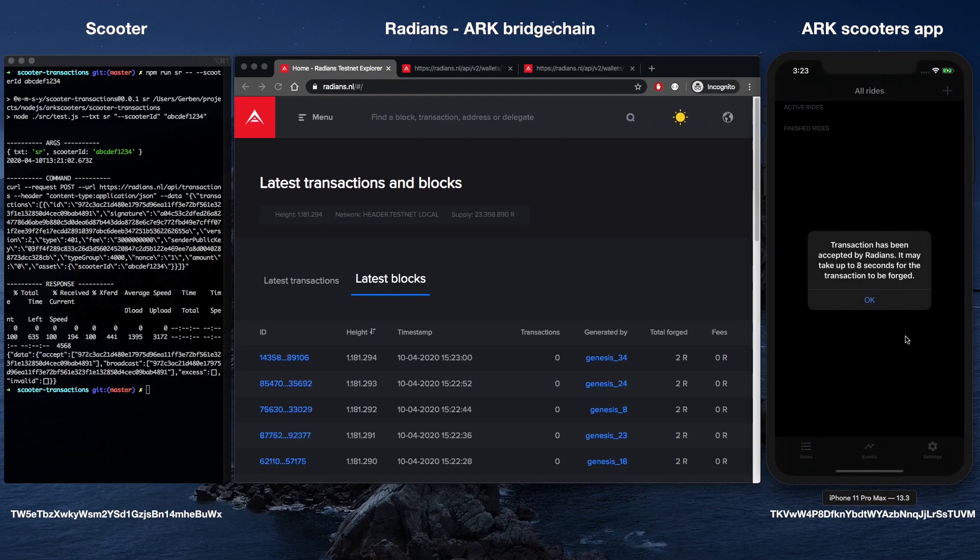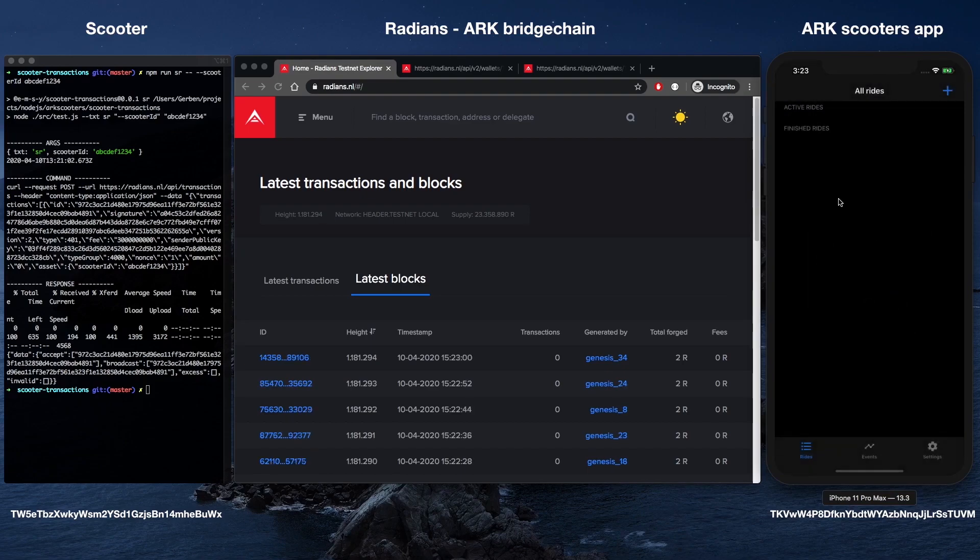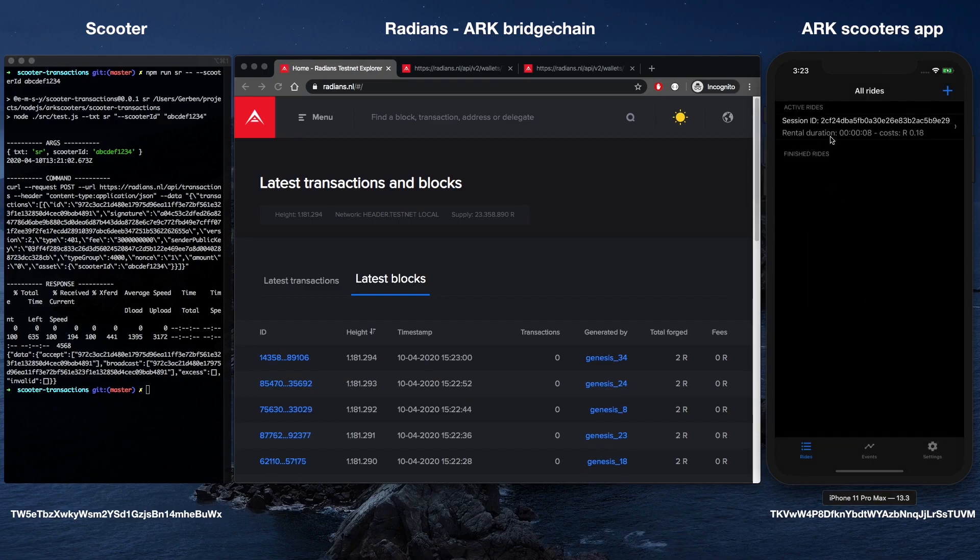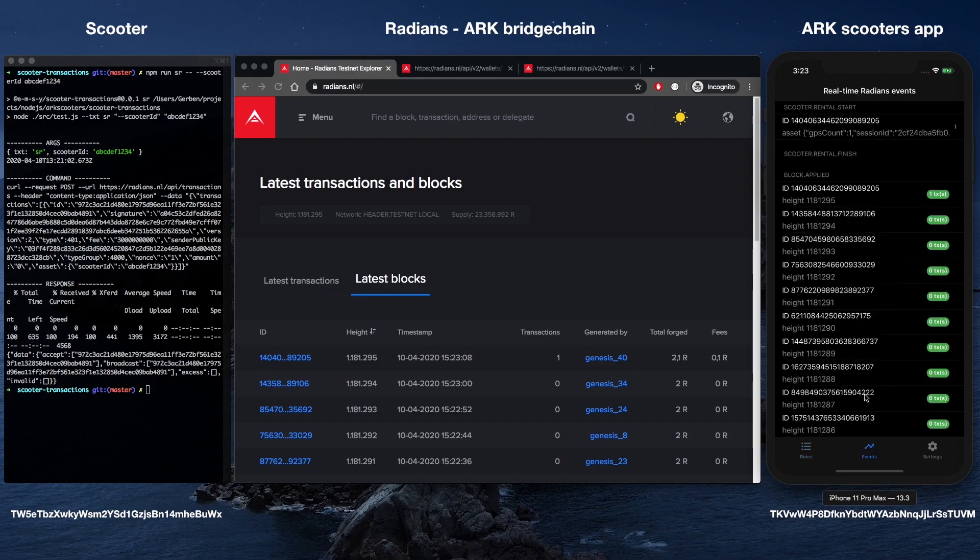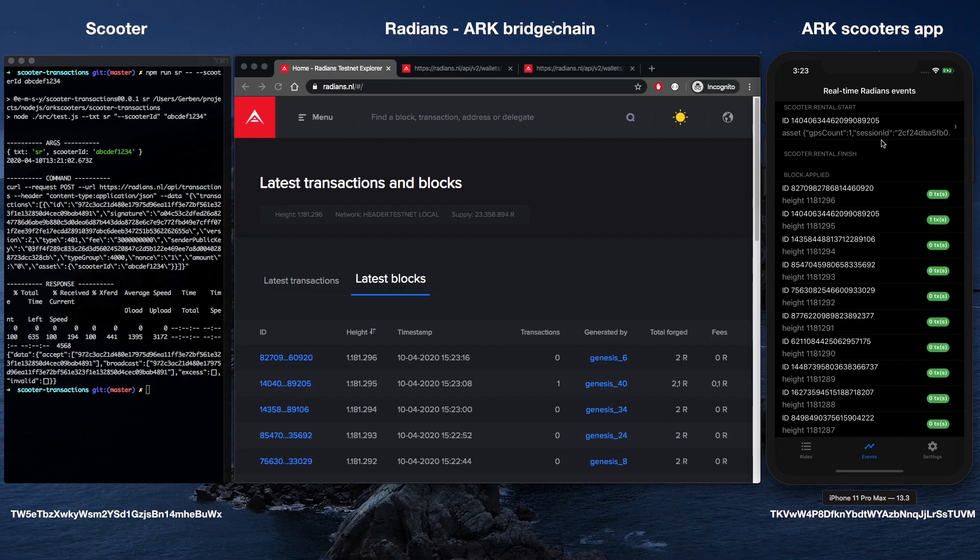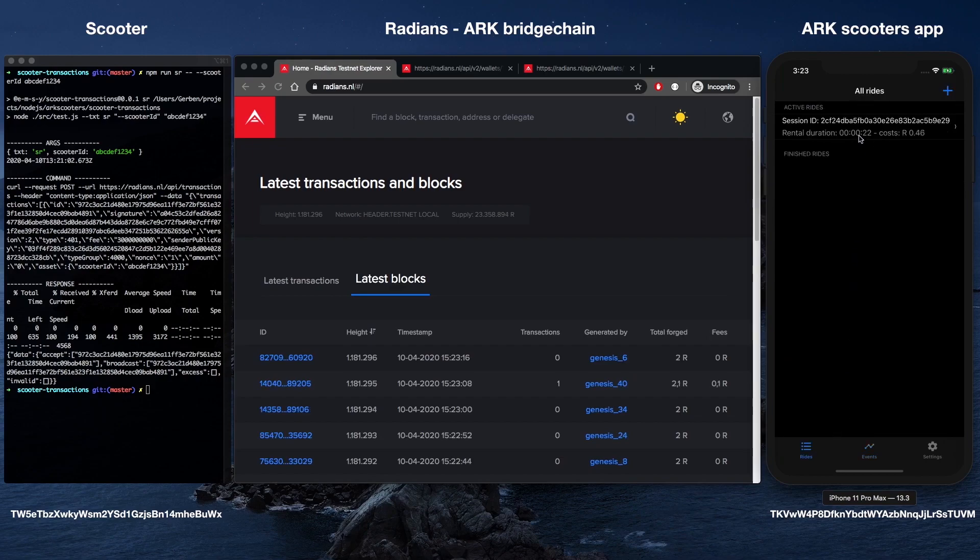Important information about the state of the scooter is stored on Radiance, a custom ARK-based blockchain developed by Emsi and PJ. This information includes scooter registration and rental status, as well as information pertaining to geolocation and rental duration. Other rules, such as fees and whether or not a rider can receive a refund for unused time, may also be configured.